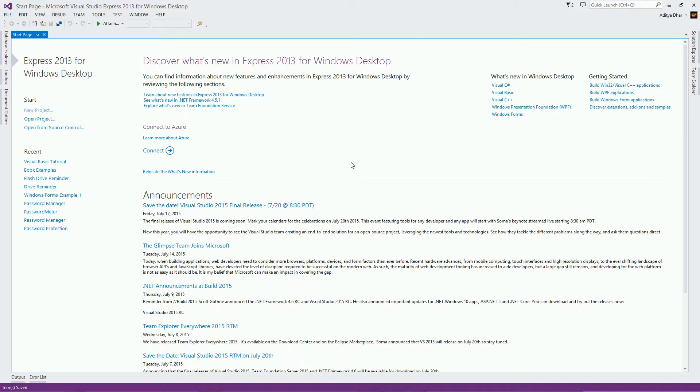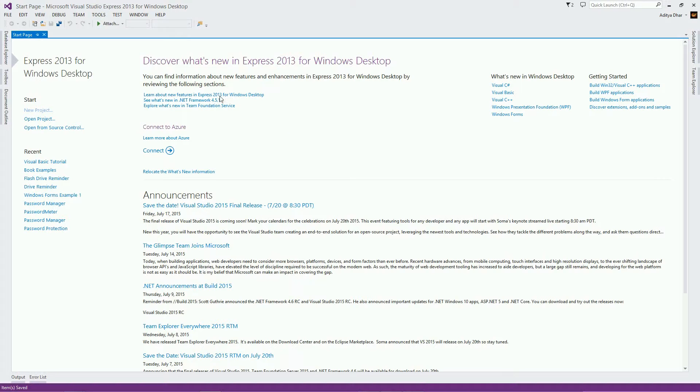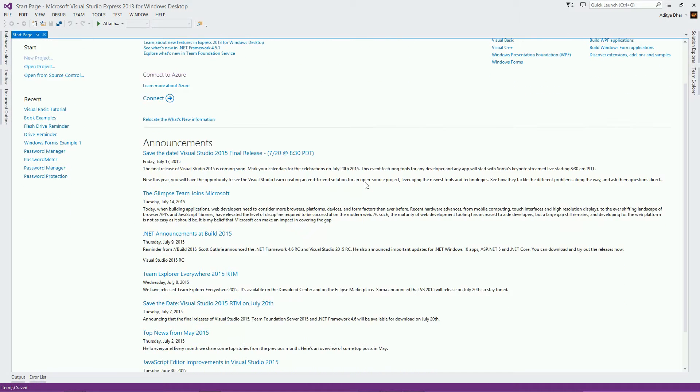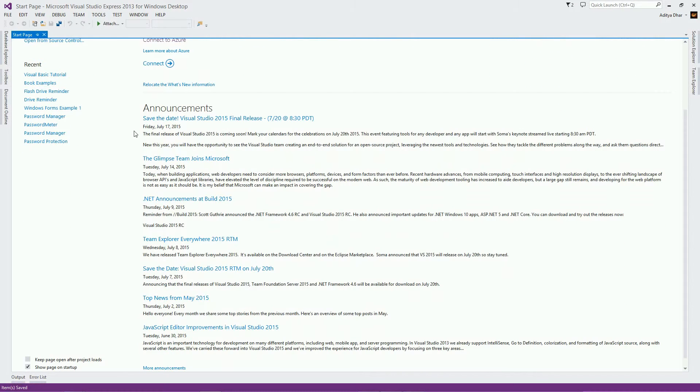When you open up Visual Studio, you will always be greeted with Visual Studio's start page. As you can see, on your left, you have quick options to new project, open project, and also your recent projects right here. And also, you can get announcements like the new Visual Studio 2015 final release coming out soon.